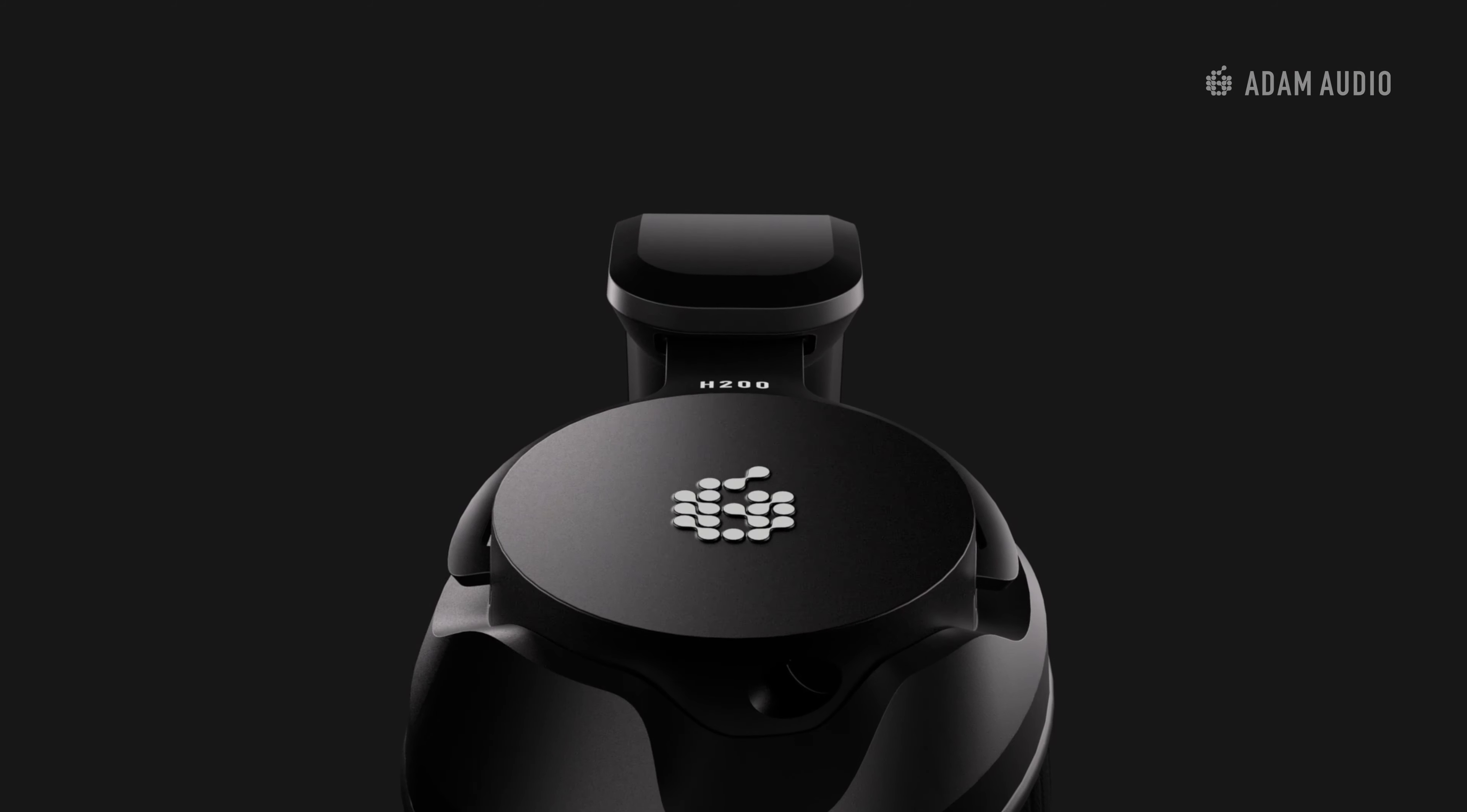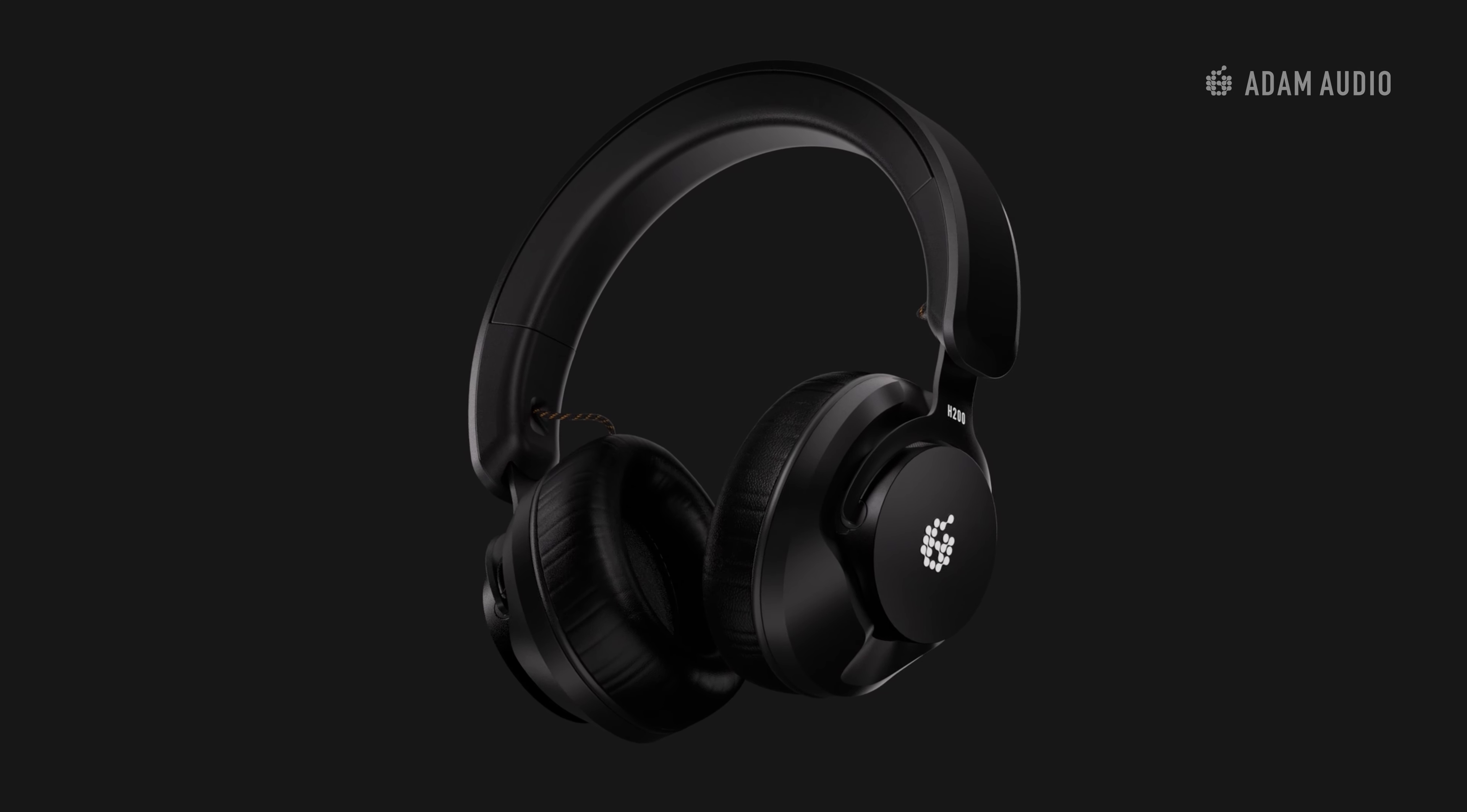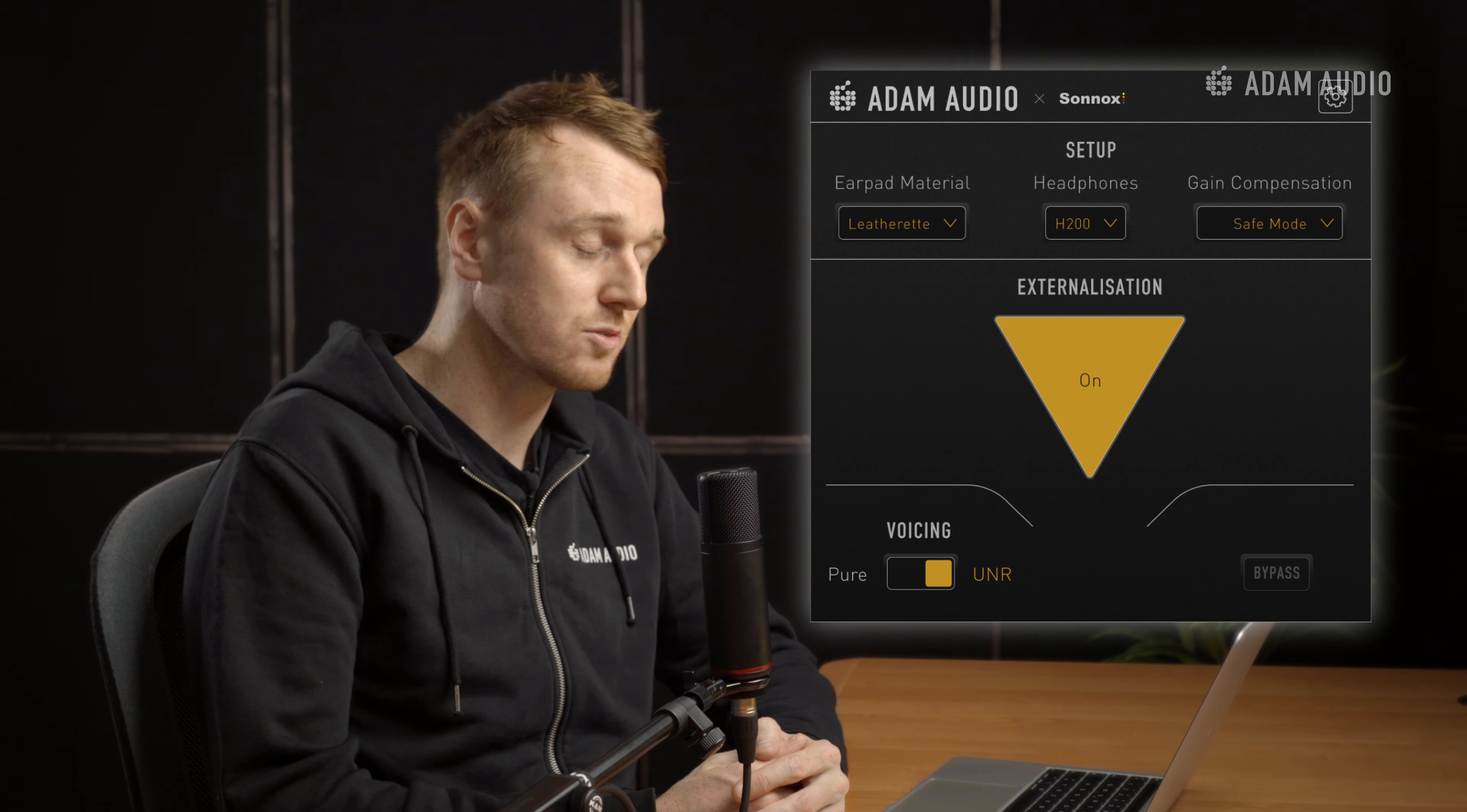It offers a range of optimizations for the H200 studio headphones, as well as the externalization feature which can help you make better mix decisions. Let's take a look.